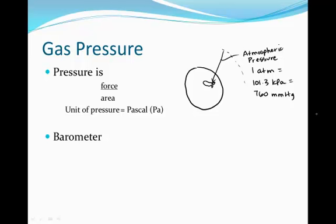So if one had to convert between atmospheres, kilopascals, or millimeters of mercury, you would use those equalities to help you go between them. A barometer is a device that measures atmospheric pressure. When you're listening to the evening news, they will tell you the barometric pressure, usually in inches or millibars, depending on the station you're listening to.